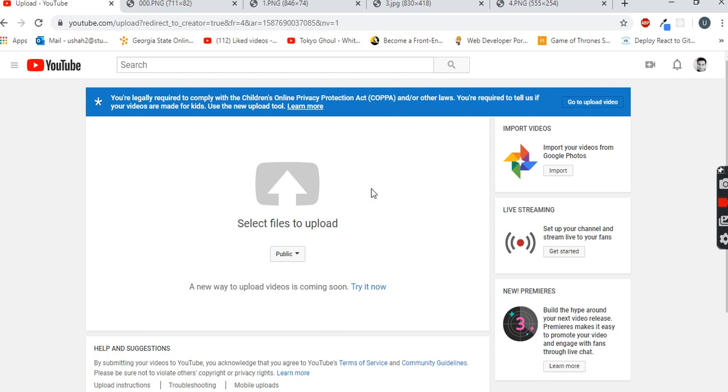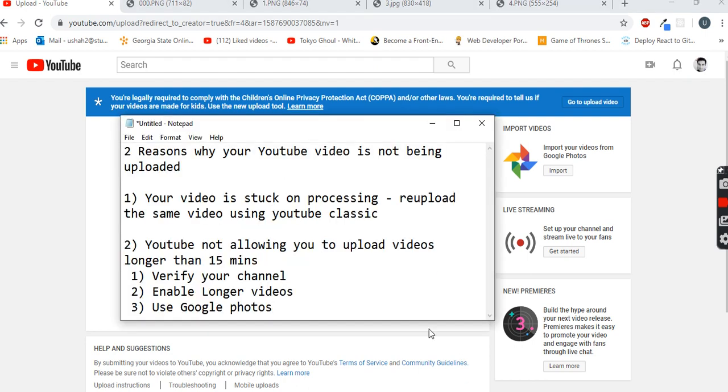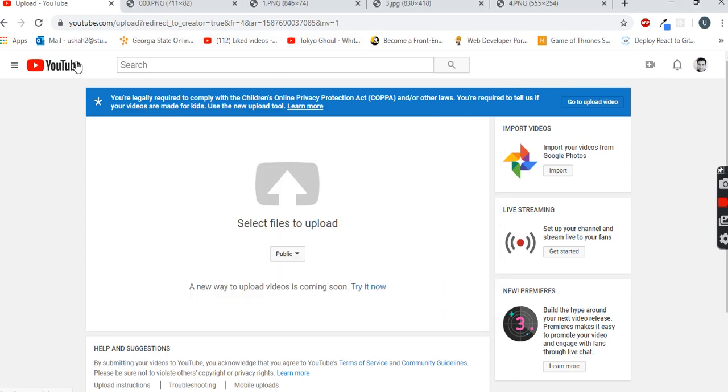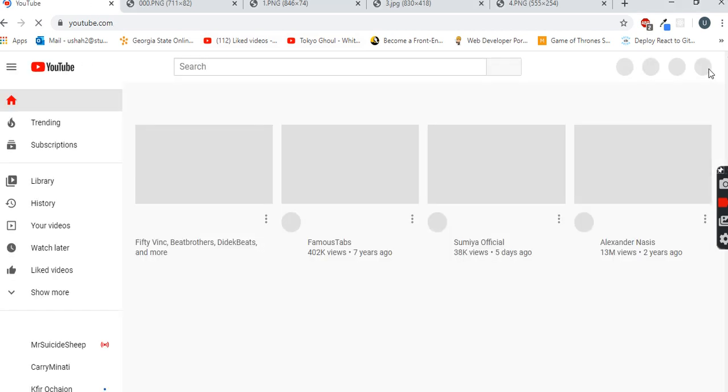That's the solution for the first problem. The second one is that YouTube is not allowing you to upload your video because it's longer than 15 minutes. In this situation, you have three options. First, you have to verify your channel. You just have to click on your profile picture again.